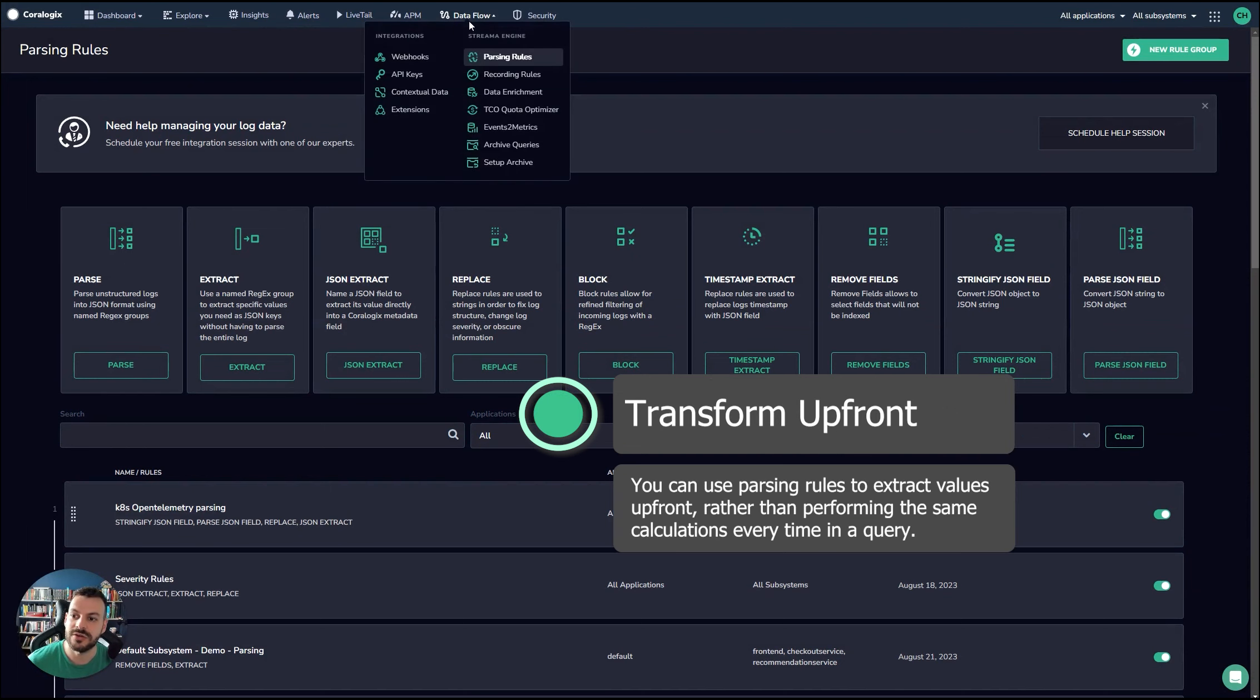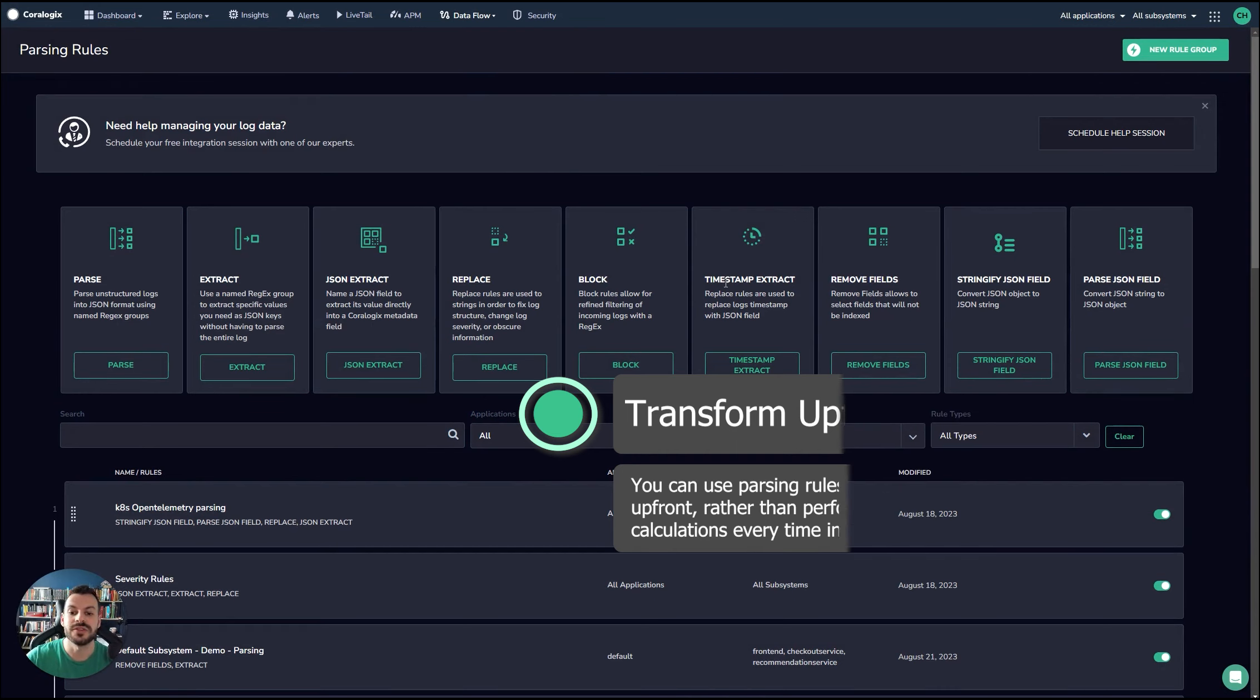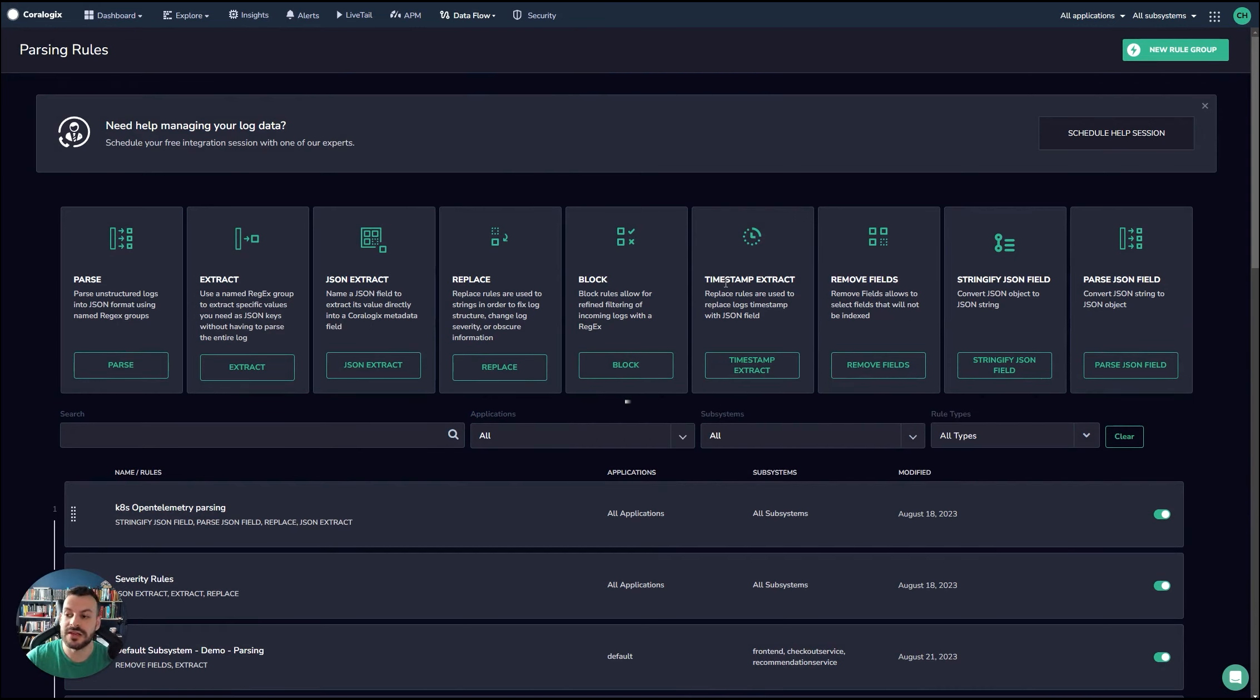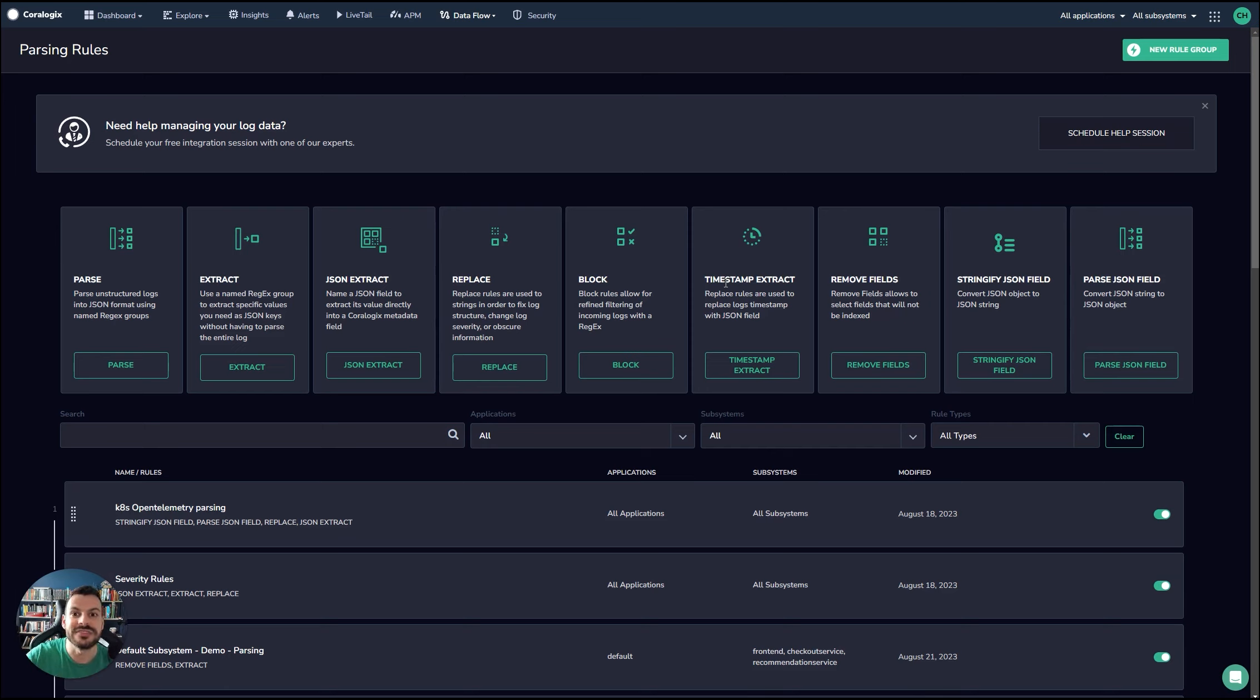What you can do here is you can actually generate new fields. You can perform the calculations upfront and extract them out into new fields in the logs. And then when they're archived, those fields are still there and they're present. And what that means is that rather than having to constantly calculate new values every single query, instead of that, you just query the key value pair upfront.